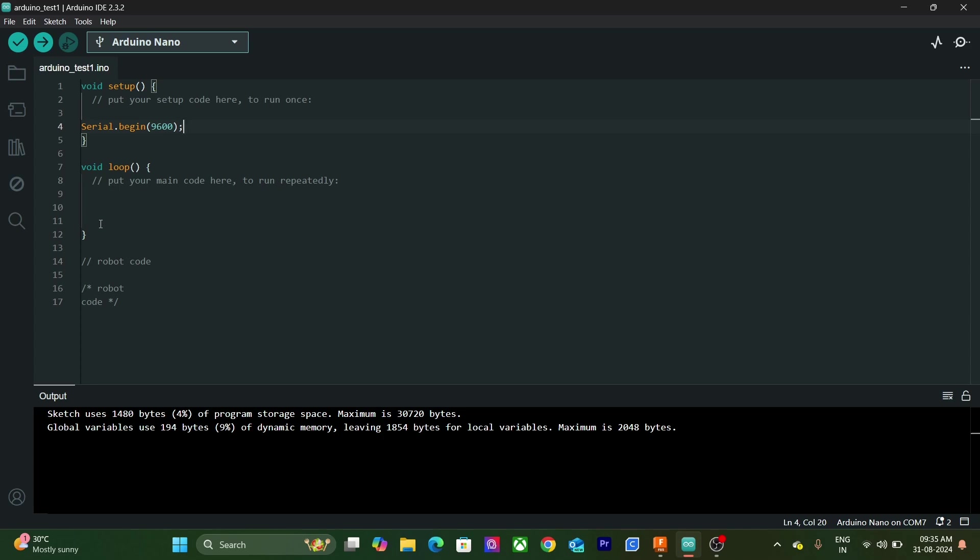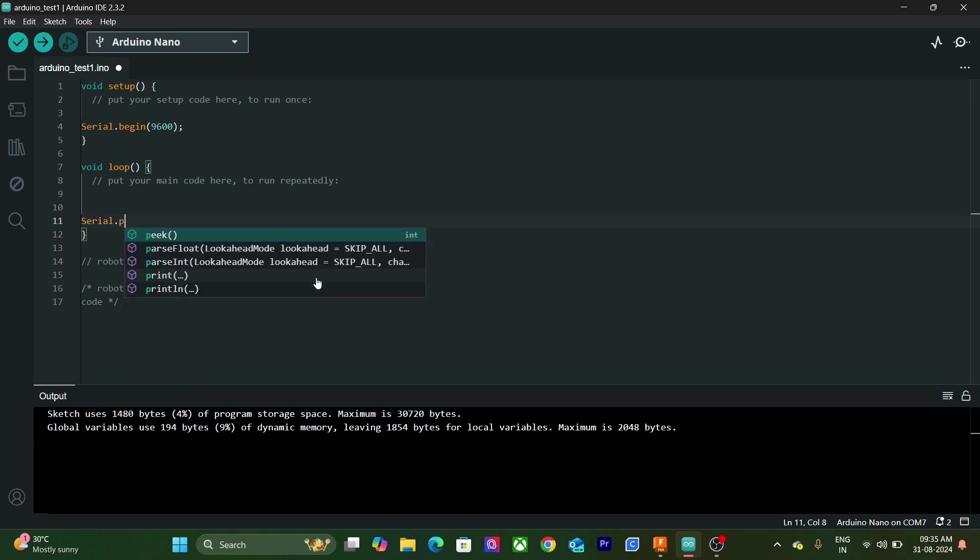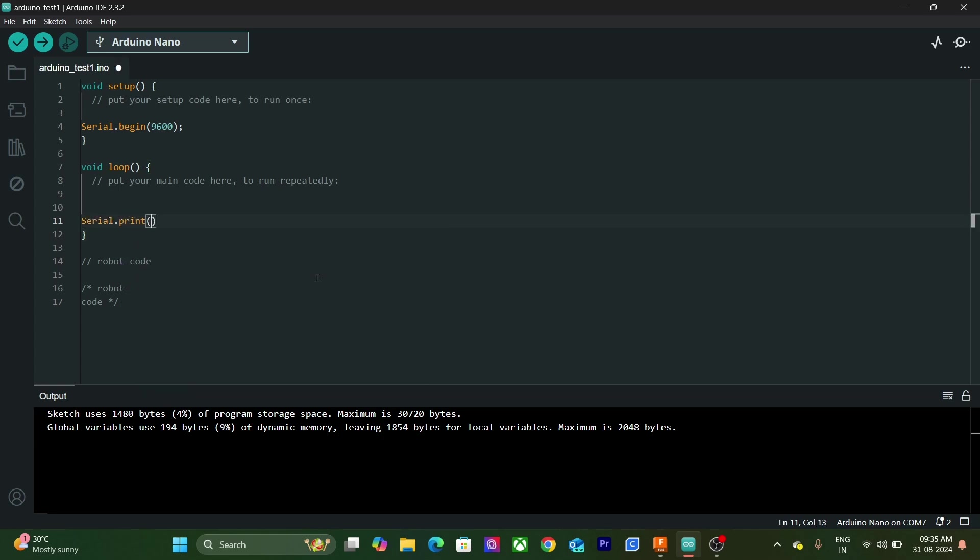Next, we will use a function called SerialPrint. It is used to print data to the serial port. This data can be viewed in the Serial Monitor tool. Whatever we want to print, we can write inside parentheses, followed by the semicolon at the end.